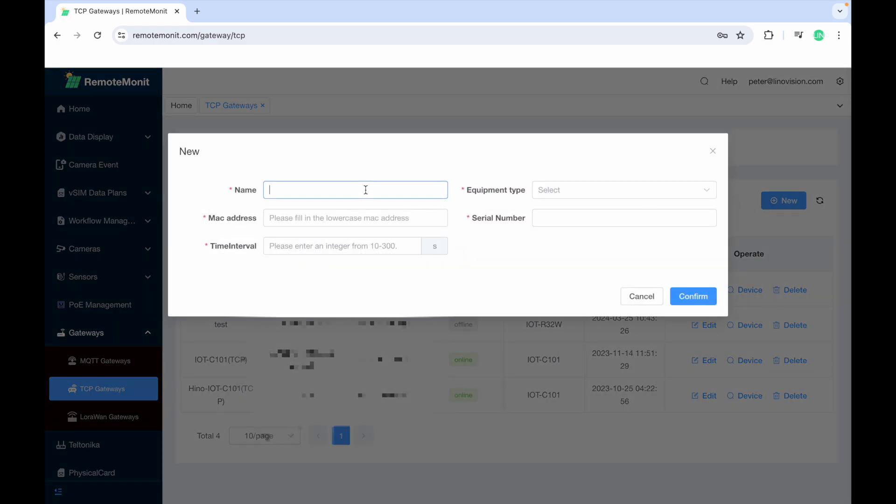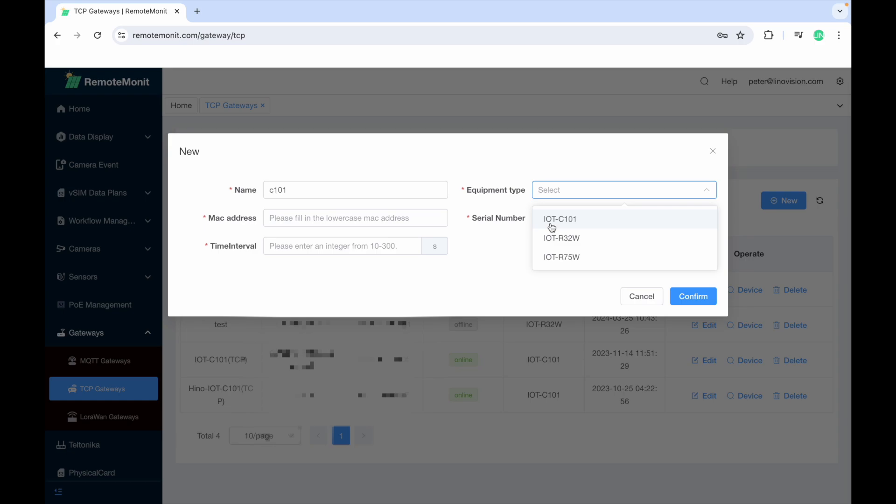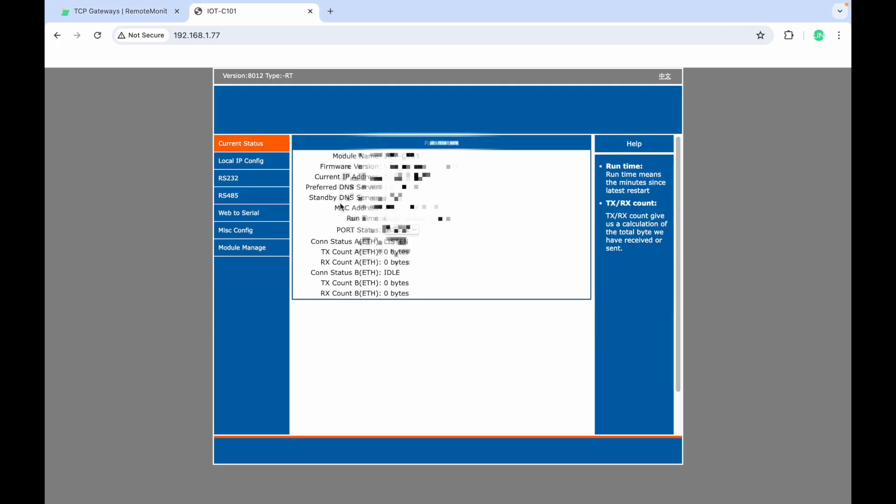Give it a name. Select C101 as equipment type and enter the serial number and MAC address. You can find it printed on the back of the C101 and in the local settings.